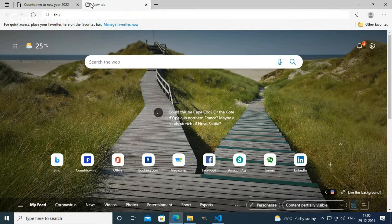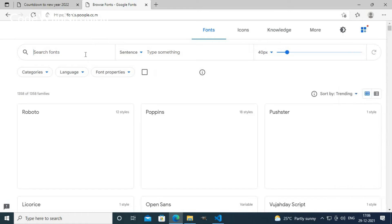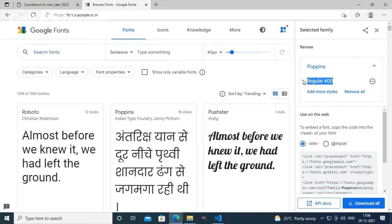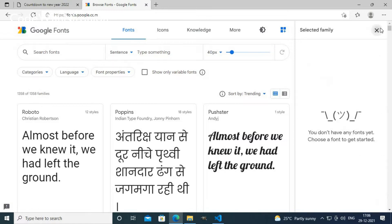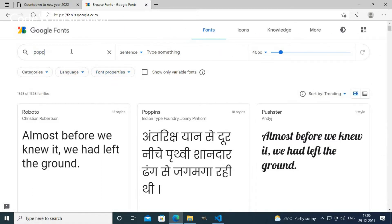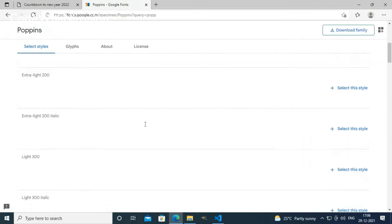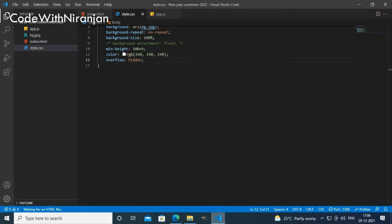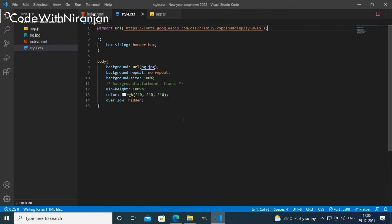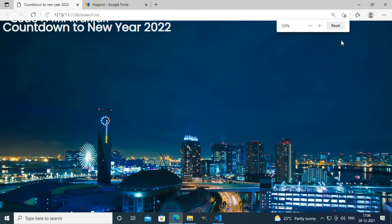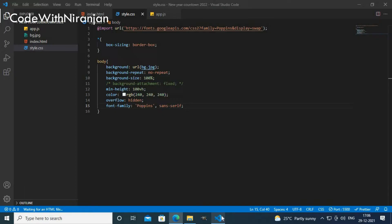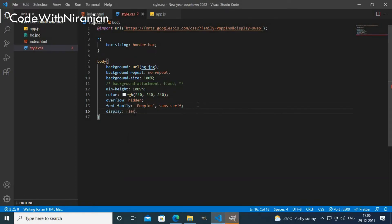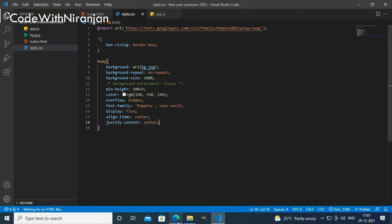I'll use a font called Poppins. I'll open fonts.google.com and search for Poppins. I'll use the regular 400 weight, select the style, copy the import tag and paste it at the top of my CSS. I'll copy the font-family declaration too and paste it in my body tag, and now I get the custom Poppins font applied.